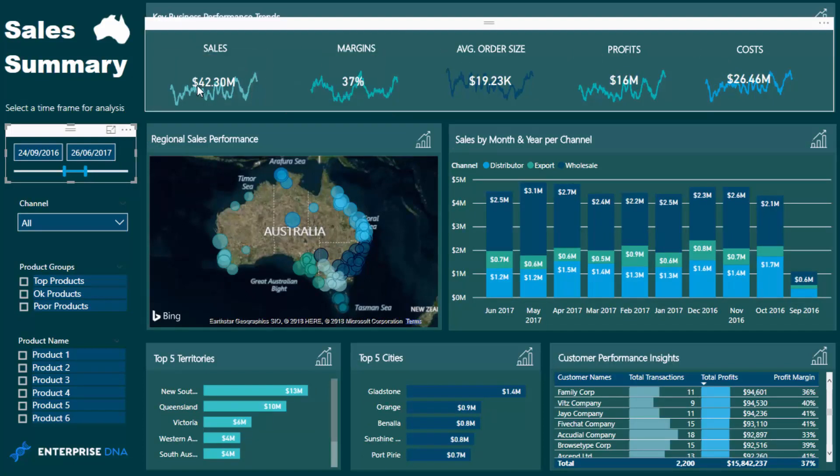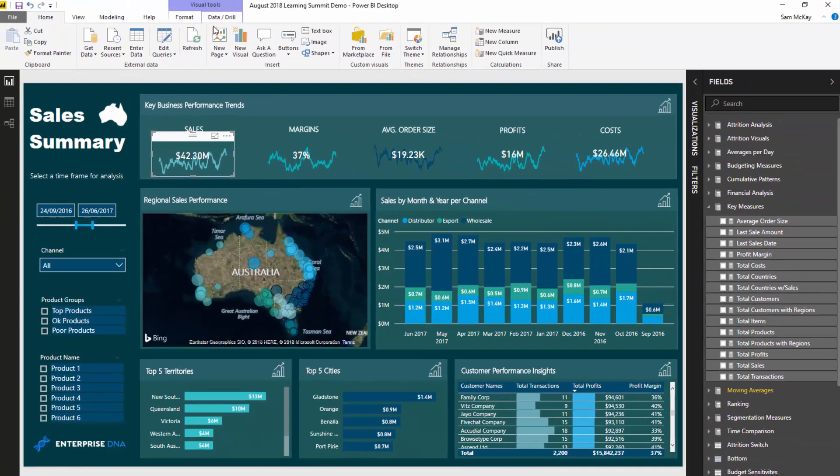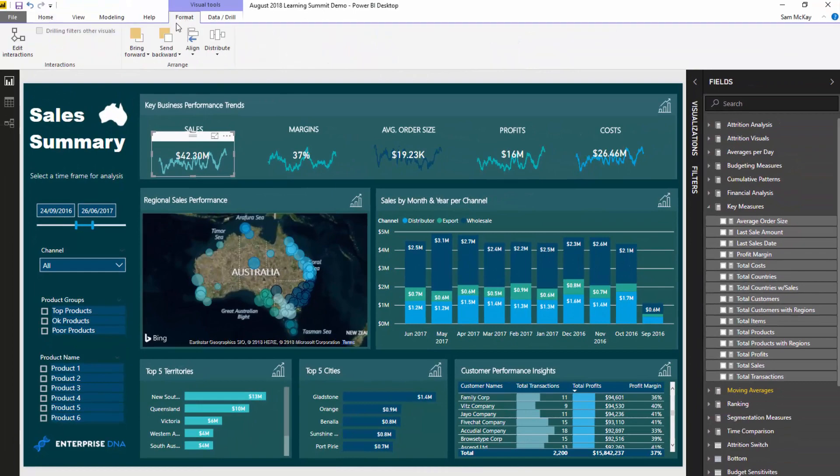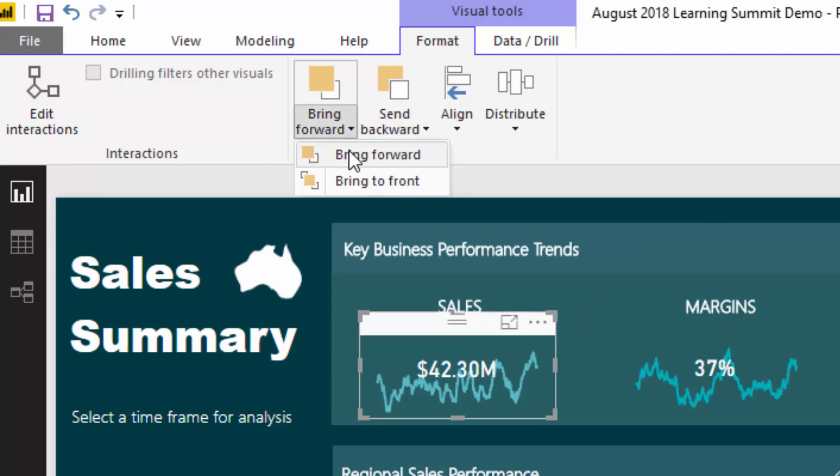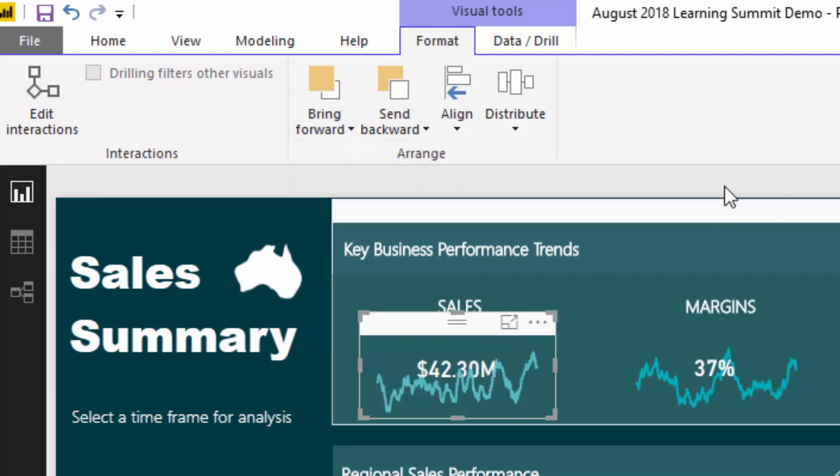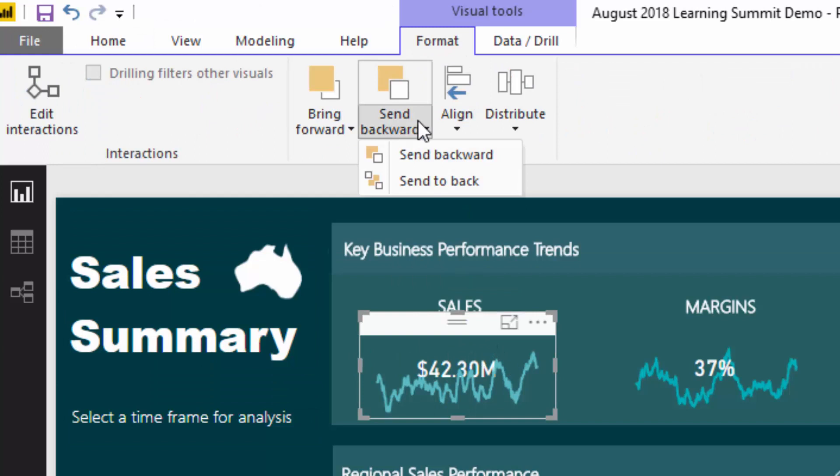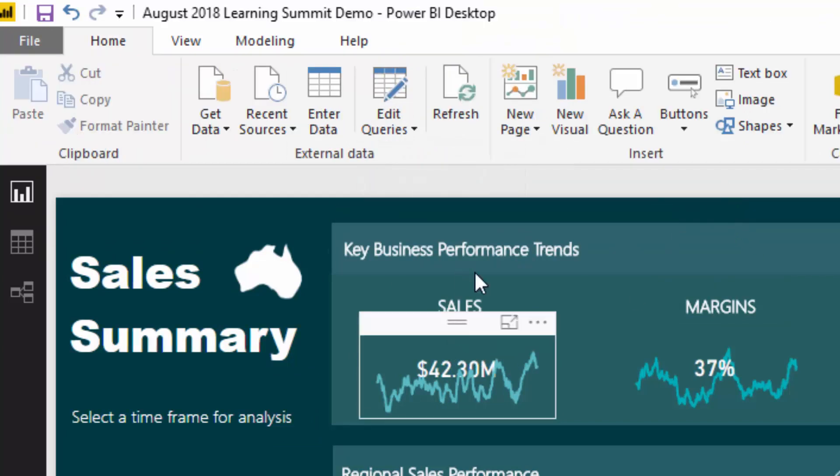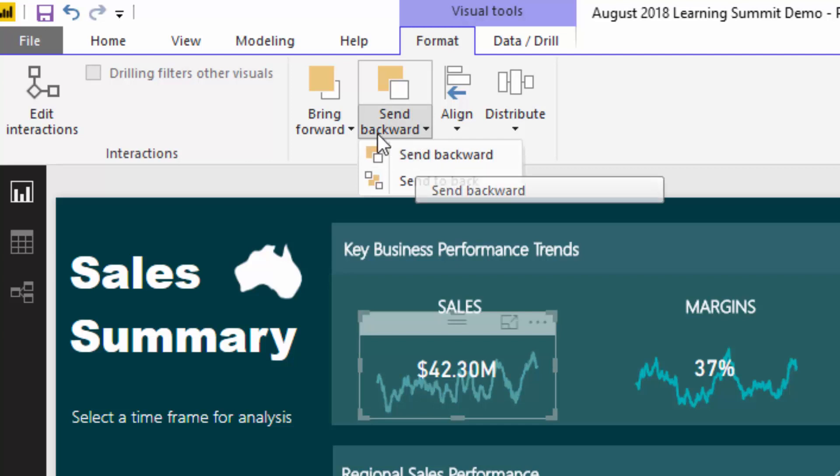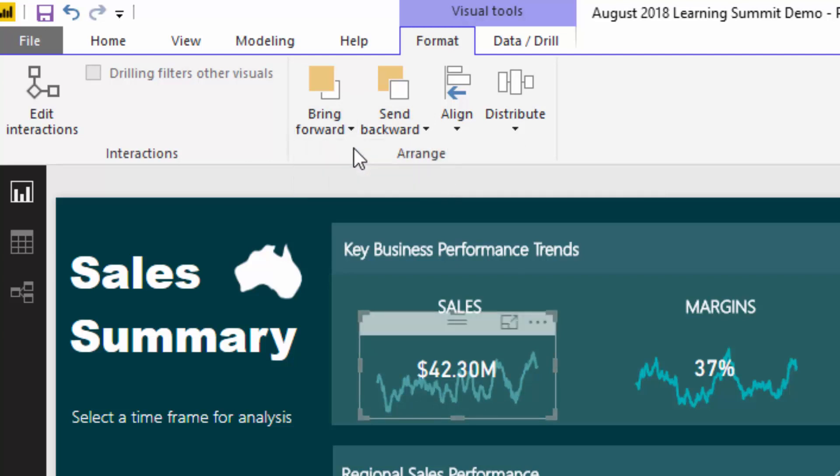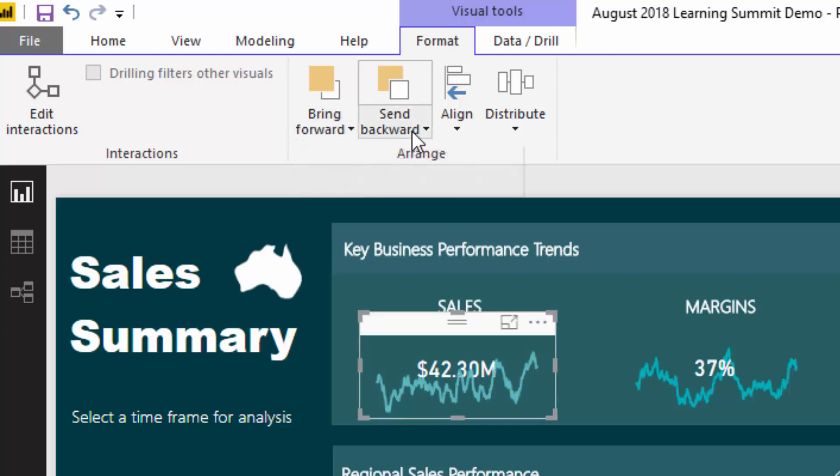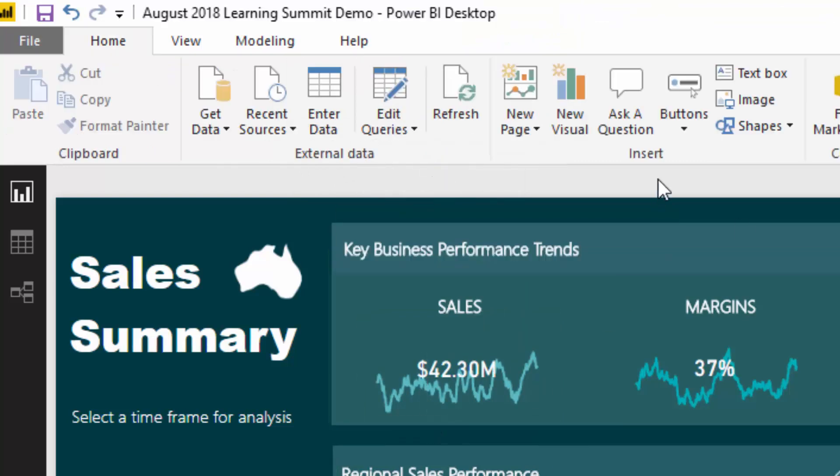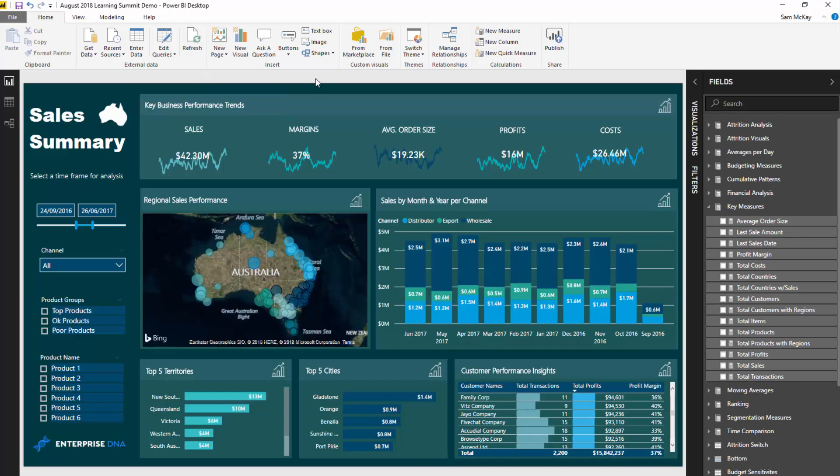To make it all look seamless, I've placed the chart by coming up into format, going send backwards, send to back, so it doesn't sit in front of the card. If I bring it forward, you'll see it sits over the number. You want it to sit behind the number. It takes a little bit of fiddling around because I've got quite a few visual elements in here, but you send backwards until it sits underneath the card visual.